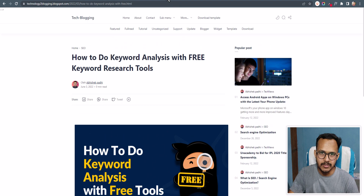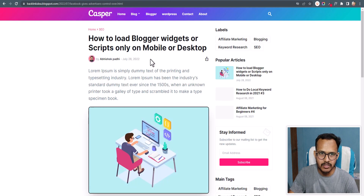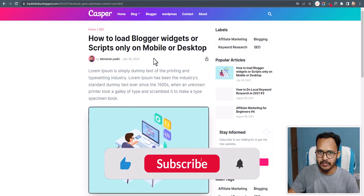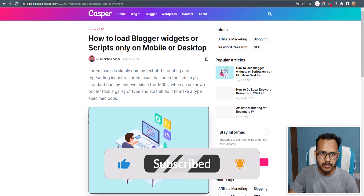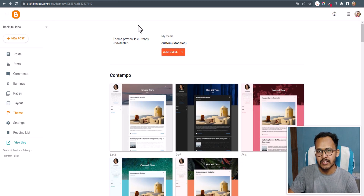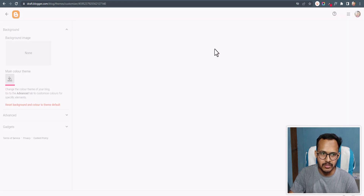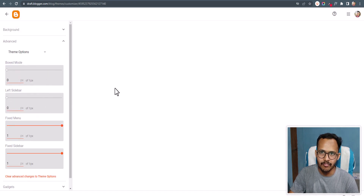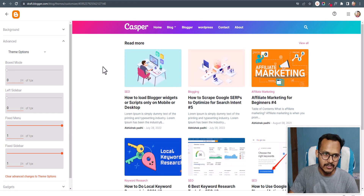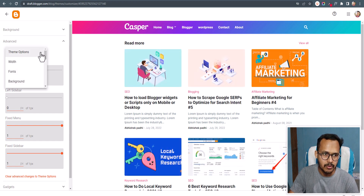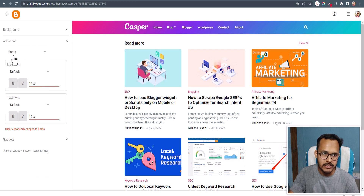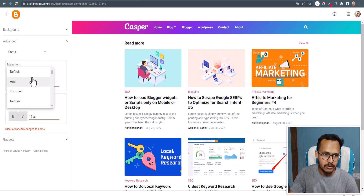Let's check another theme — this is the Casper theme. Let's see how you can change the font family here. I'll go to the Blogger dashboard, and you can either choose the theme font family option or change the font family manually. Let's click on the Customizer and check if there is a font family option in this theme. In Advance settings, scroll down and you can see the font option is there — you can choose different fonts.